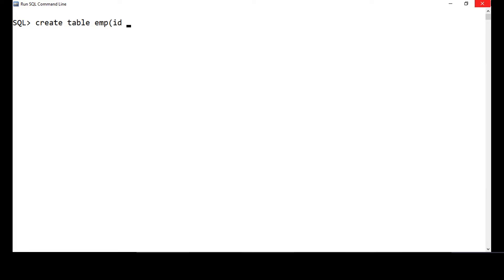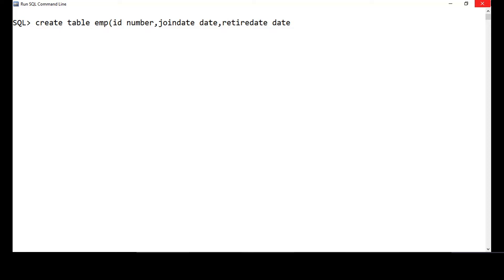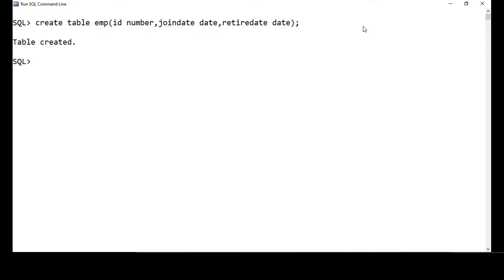I'll call this EMP and I'll have ID to be of type number. The employee will have a join date when you join the organization, so this is a date field — I have to give date as the data type. You can also have a retirement date, which will be a date field again. Whenever you have a date, you mention that as date. You give it as date and create the table. The table is created.